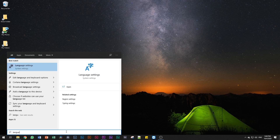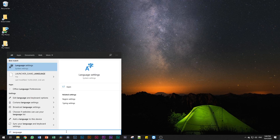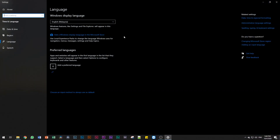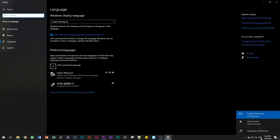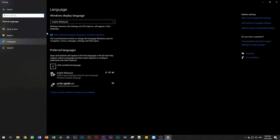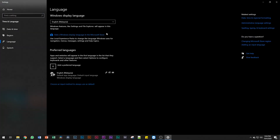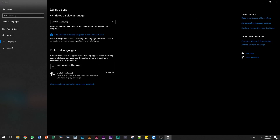Now you will see language settings. So if you open the language settings section, you will enter the language settings. You need to enter the site and select ENG, then go into language settings. If you want to use it, go to language settings and select 'Add a preferred language'.